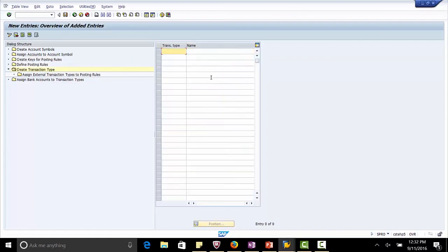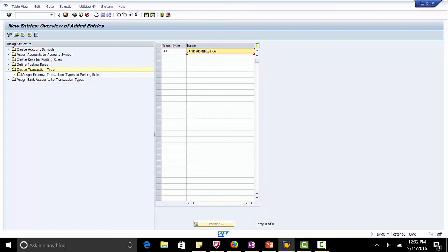Click the new entries button. Transaction type BAI. Bank Administrative Institute. Save.